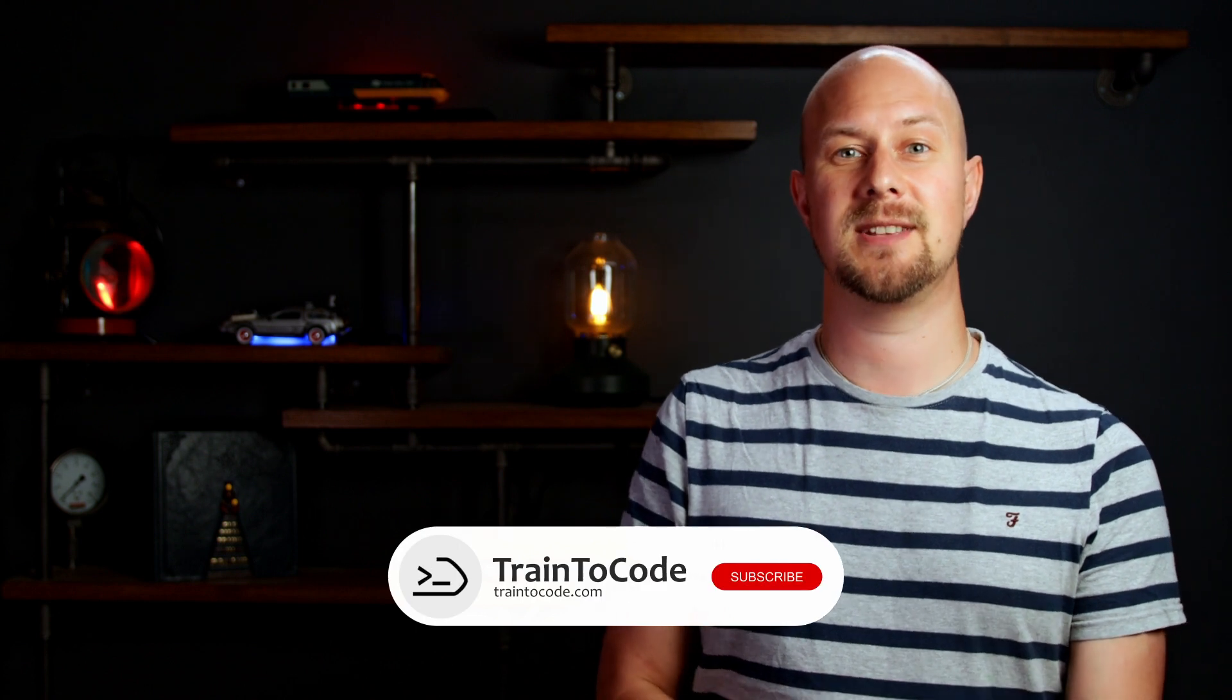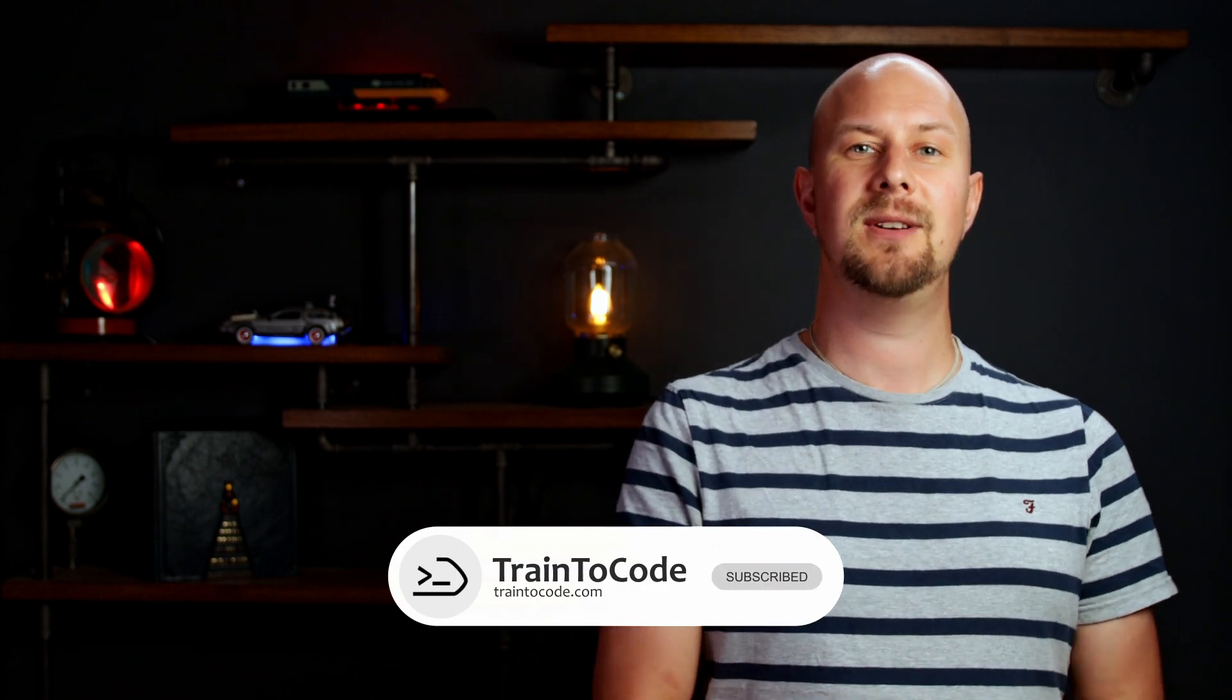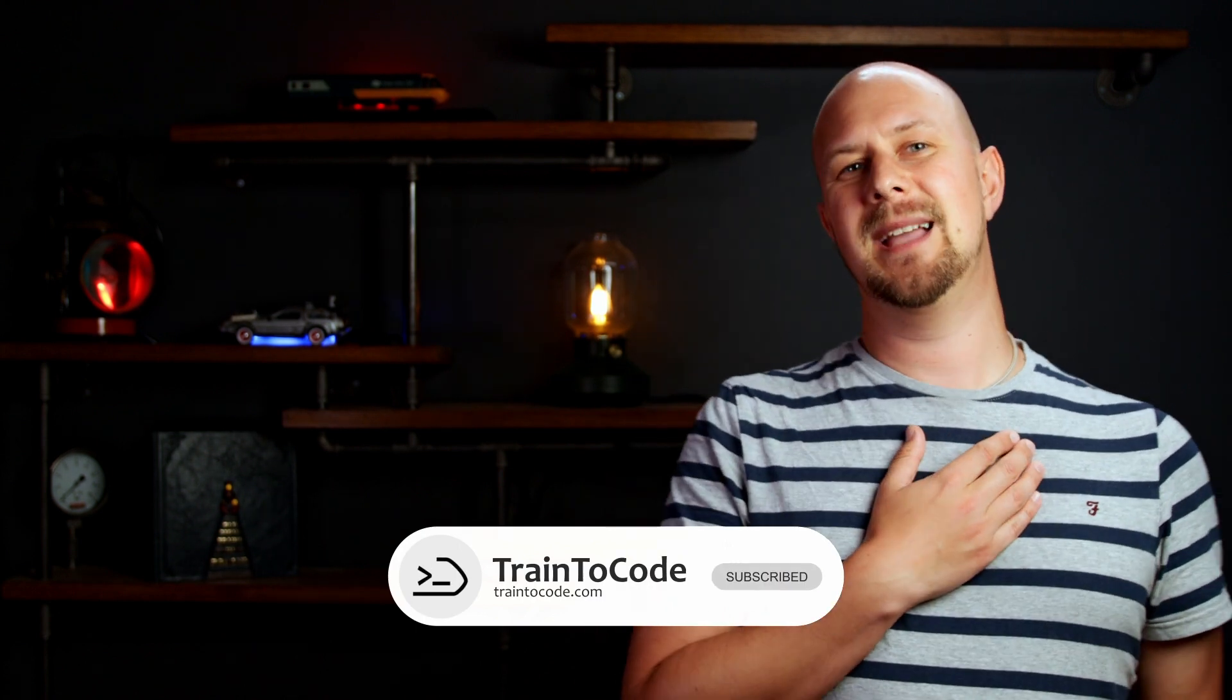If you found this video useful then please do subscribe to my channel, that's Train2Code here on YouTube. My name's James and I'll see you in the next tips or tutorials video.